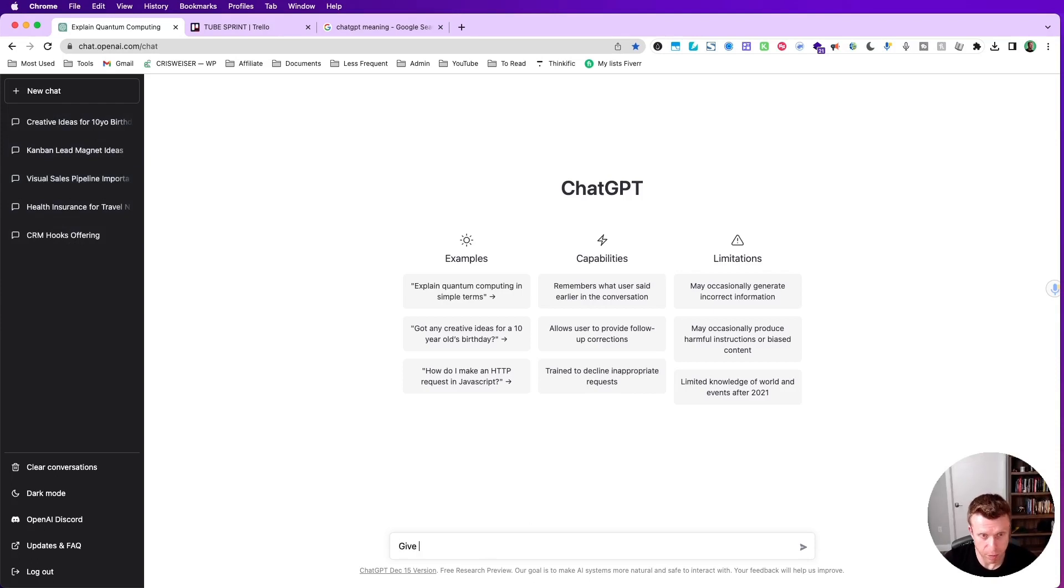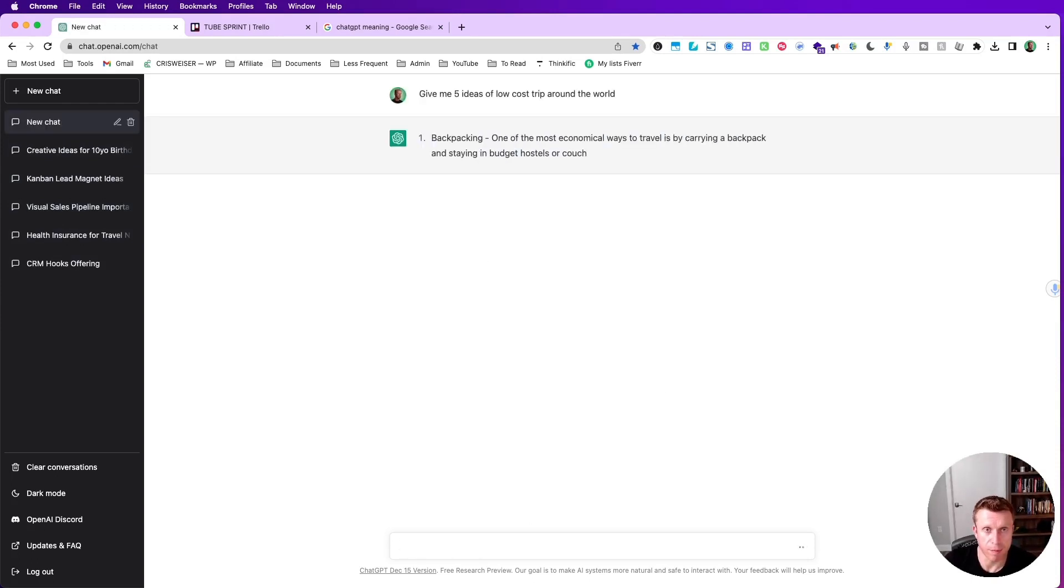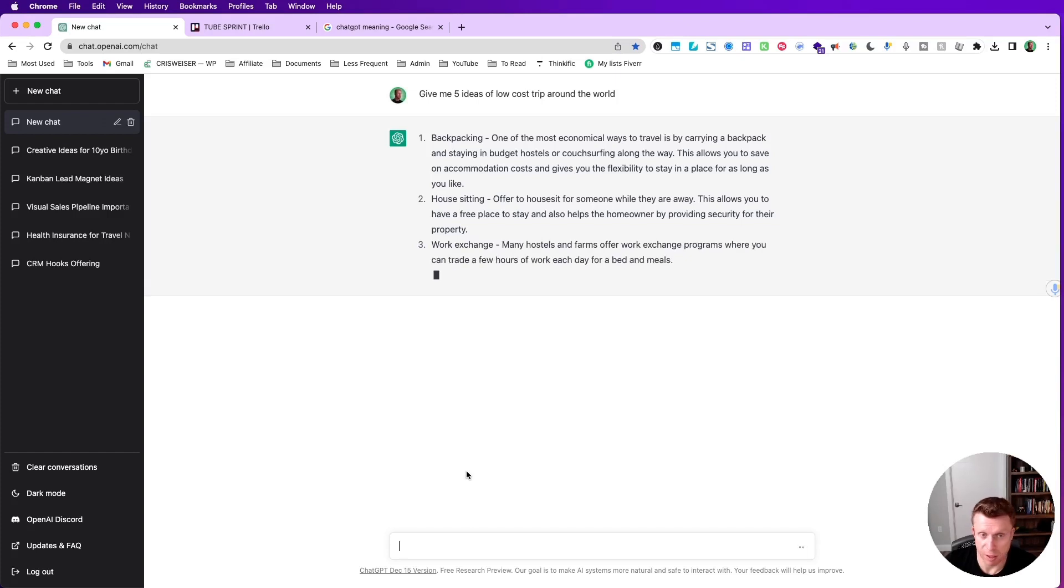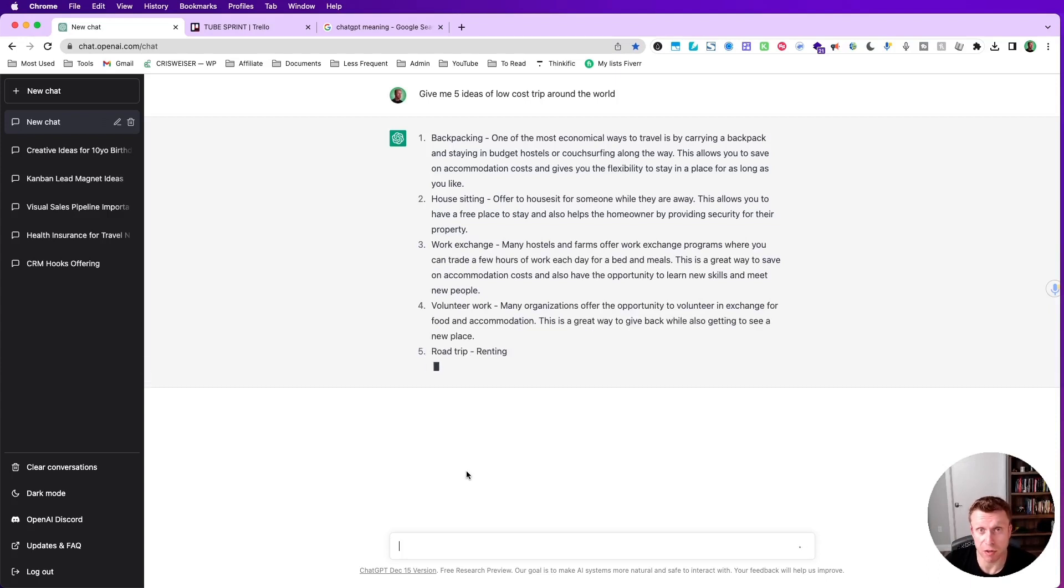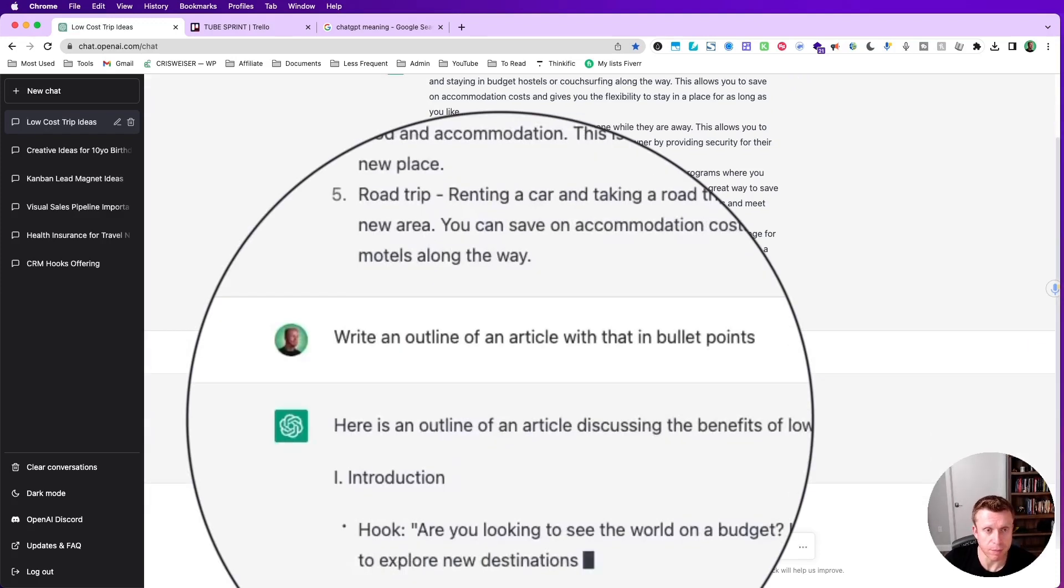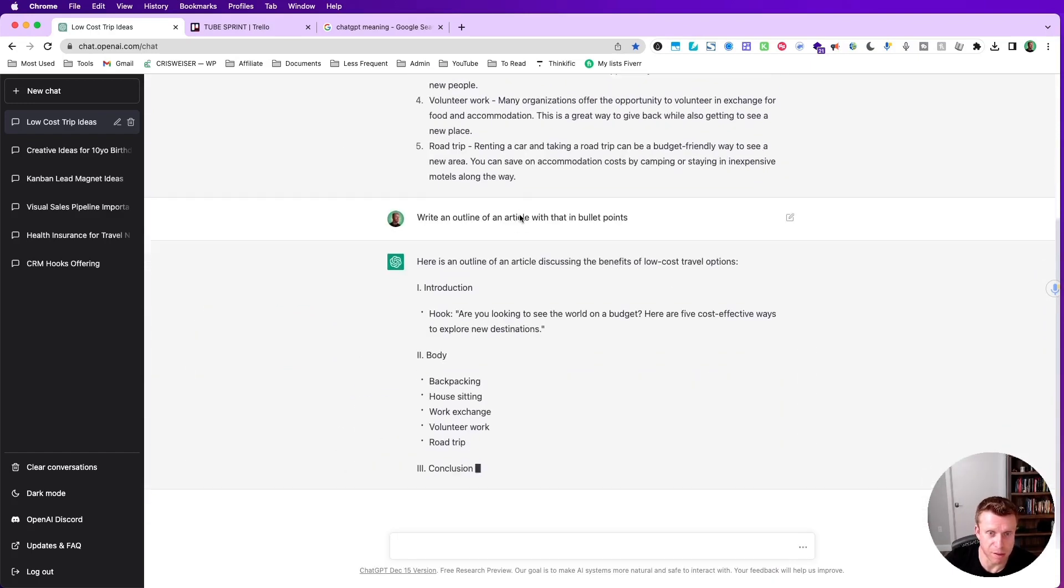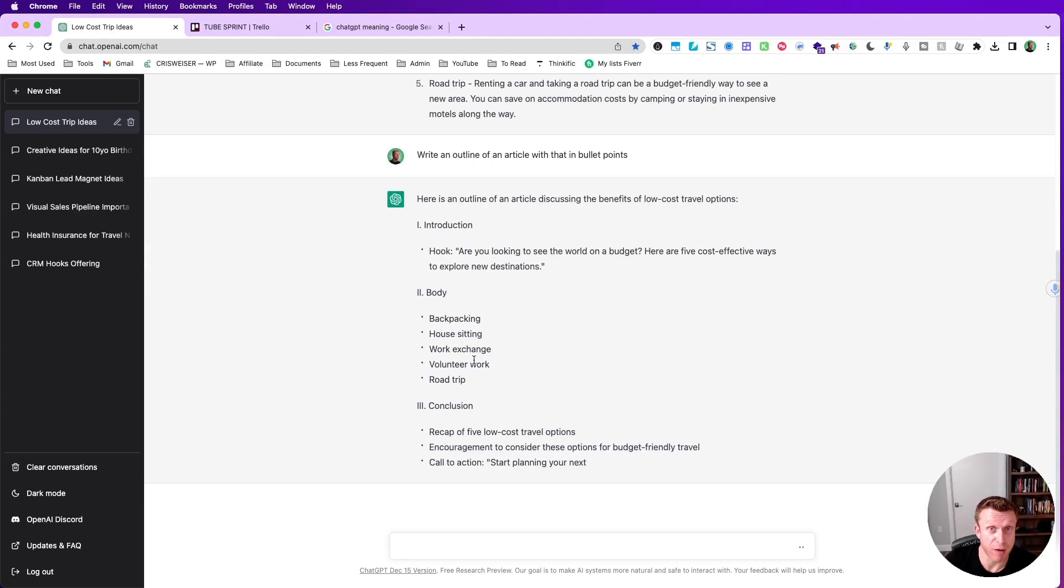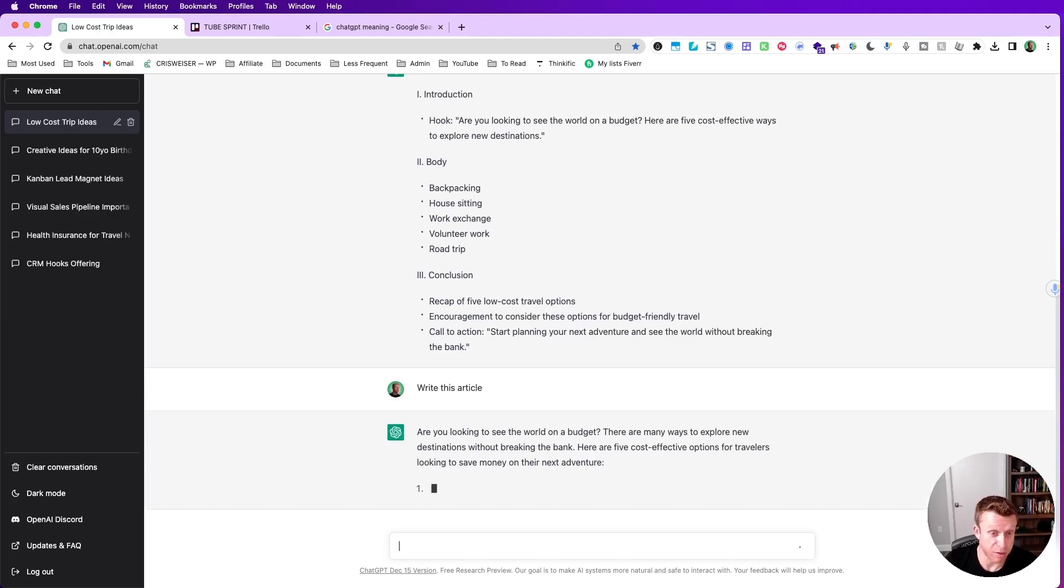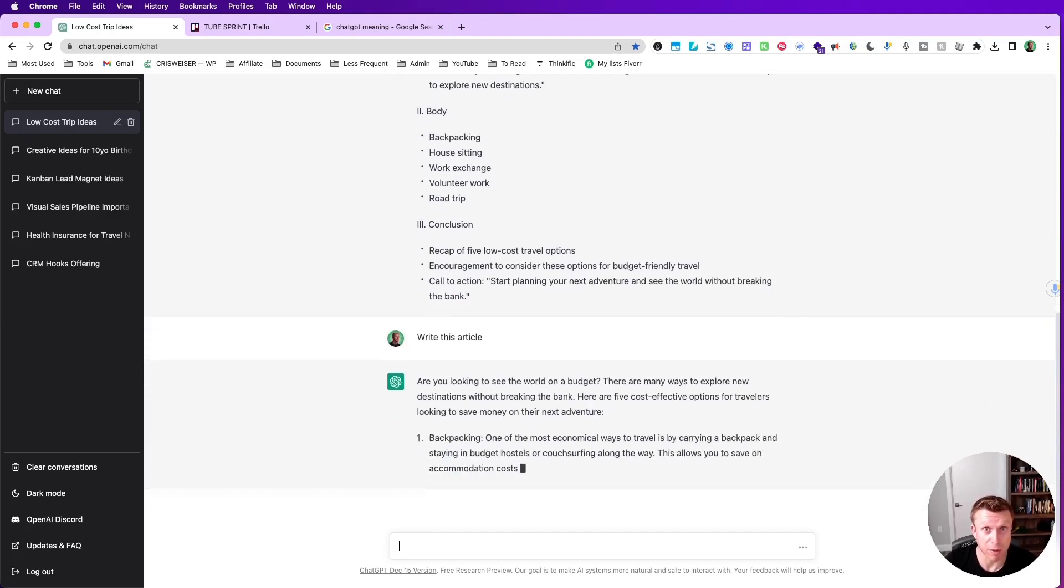We're asking here five ideas of low-cost trip around the world: backpacking, house sitting, work exchange - pretty good - volunteer work, yeah that can get you for free in many places, and a road trip. Now check this out - I just requested an outline of an article with the same subject but in bullet points, and it's creating for me the outline of the article - like amazing - the introduction, the body, and the conclusion. Now let's follow up again. I just asked for the complete article, so let's see what it's going to create.